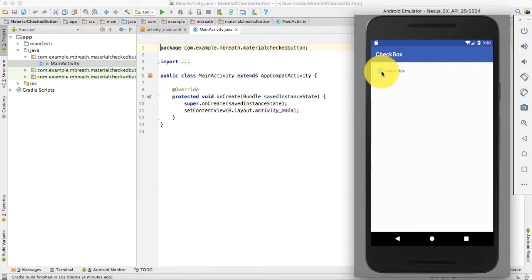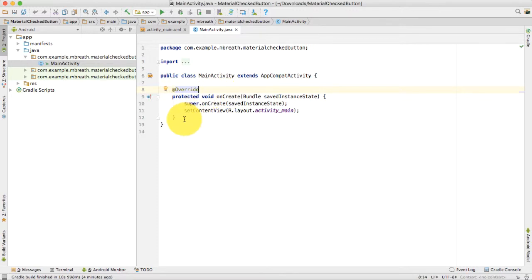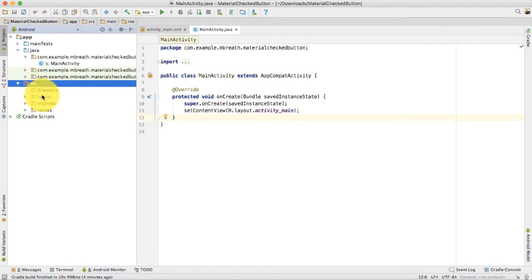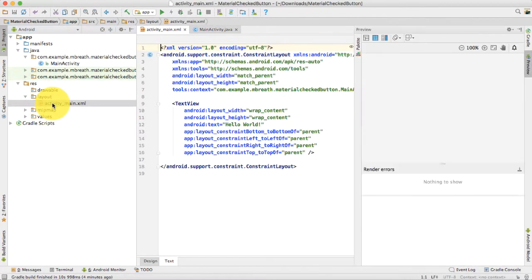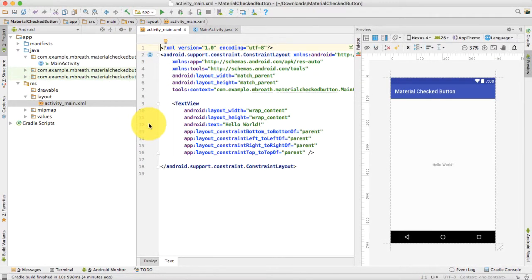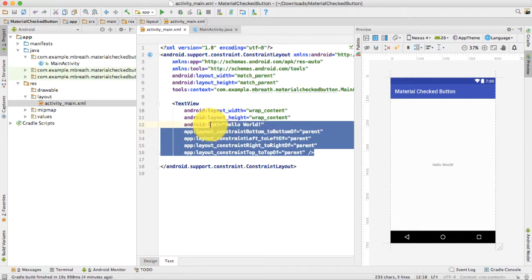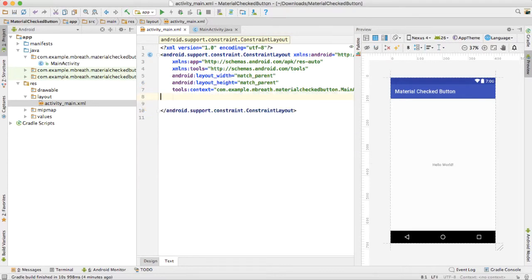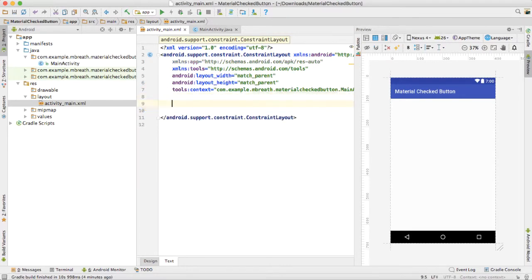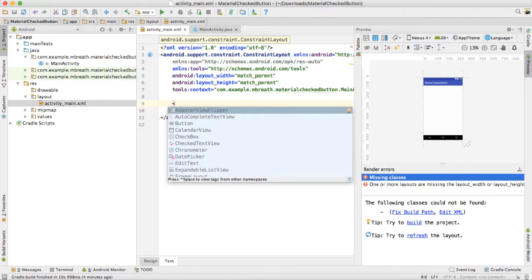I have already created an Android project here — a new project. It is a material checked button project. Let's first start designing the layout, so we need to come into the activity_main.xml file. We do not need this TextView, so we can get rid of it.